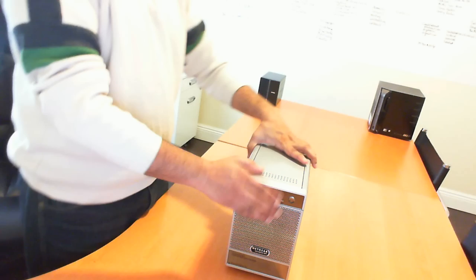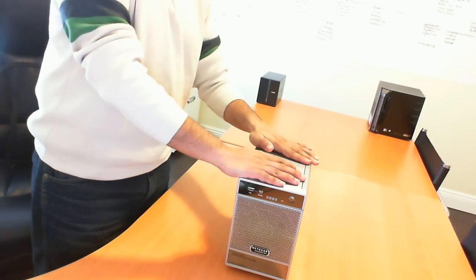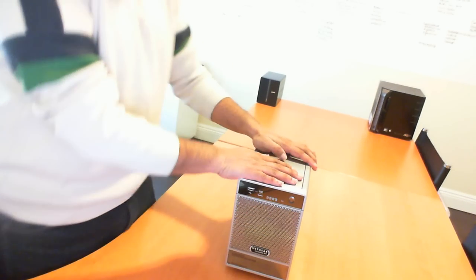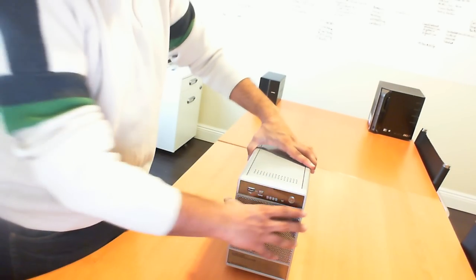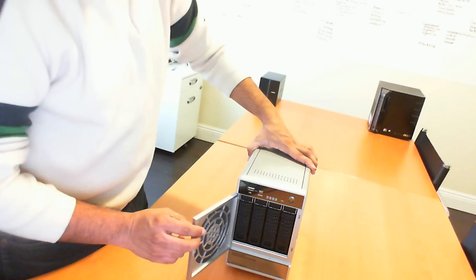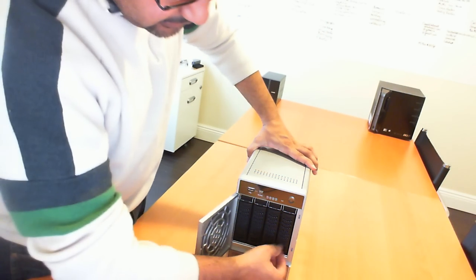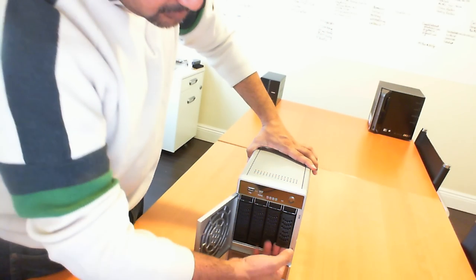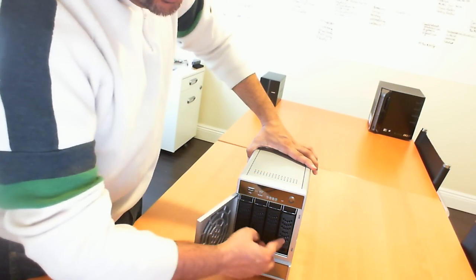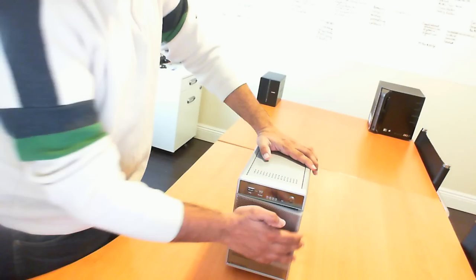So this here is the ReadyNAS. I will tell you that this thing is a very heavy unit. What I'm going to do is show you the front here. As I said, it does come with four bays for the hard drives.